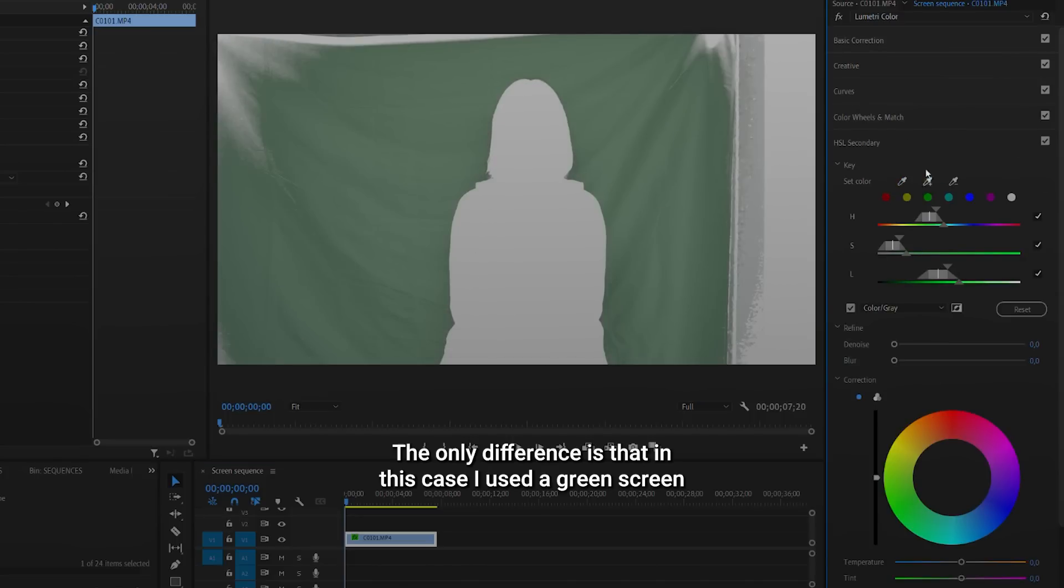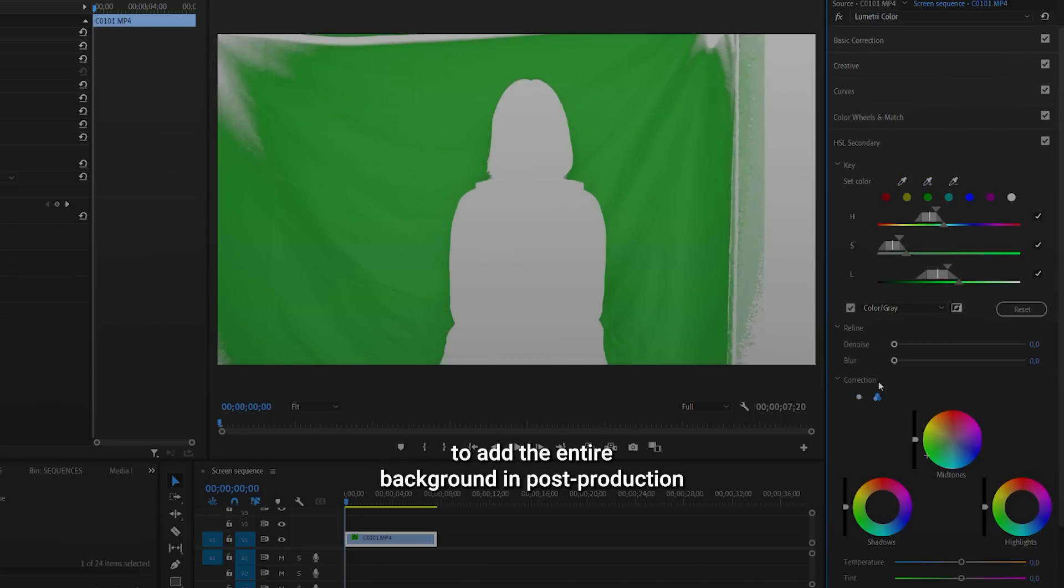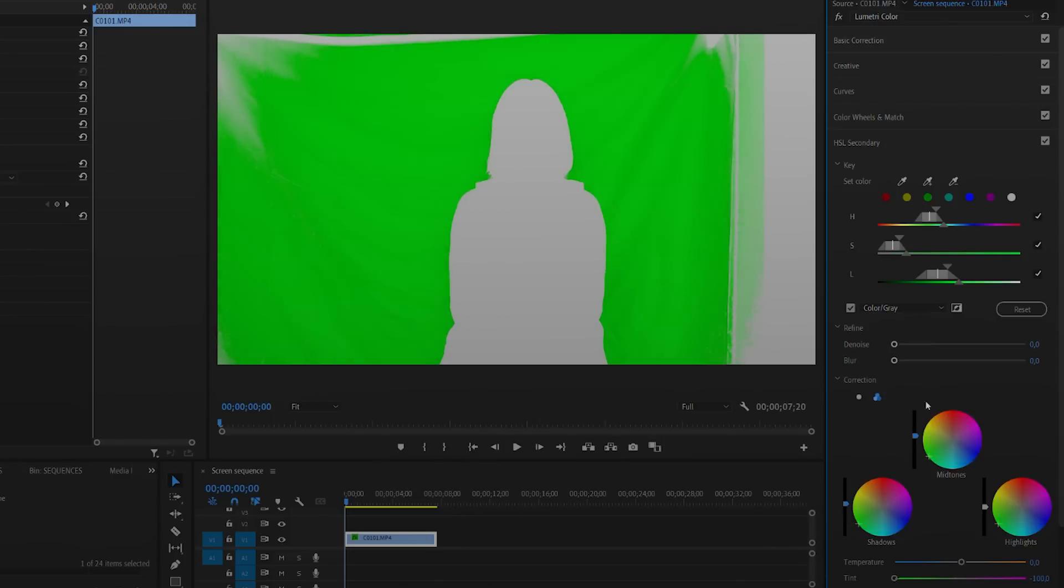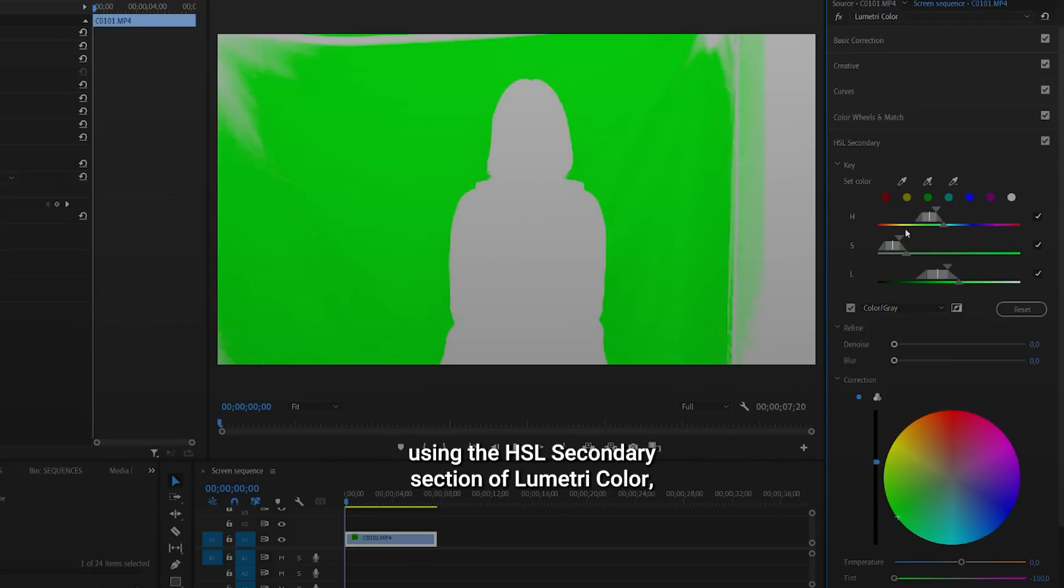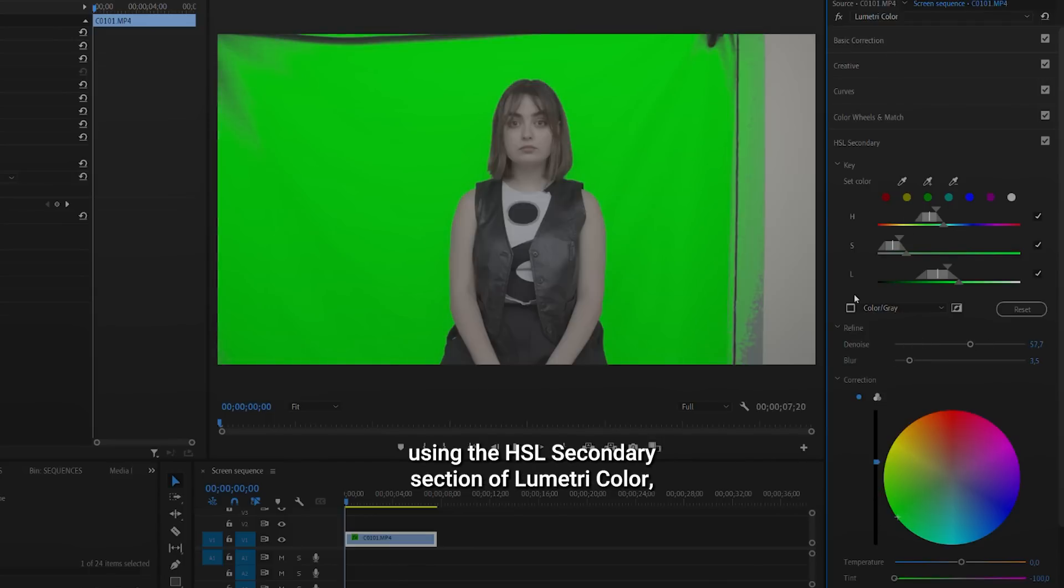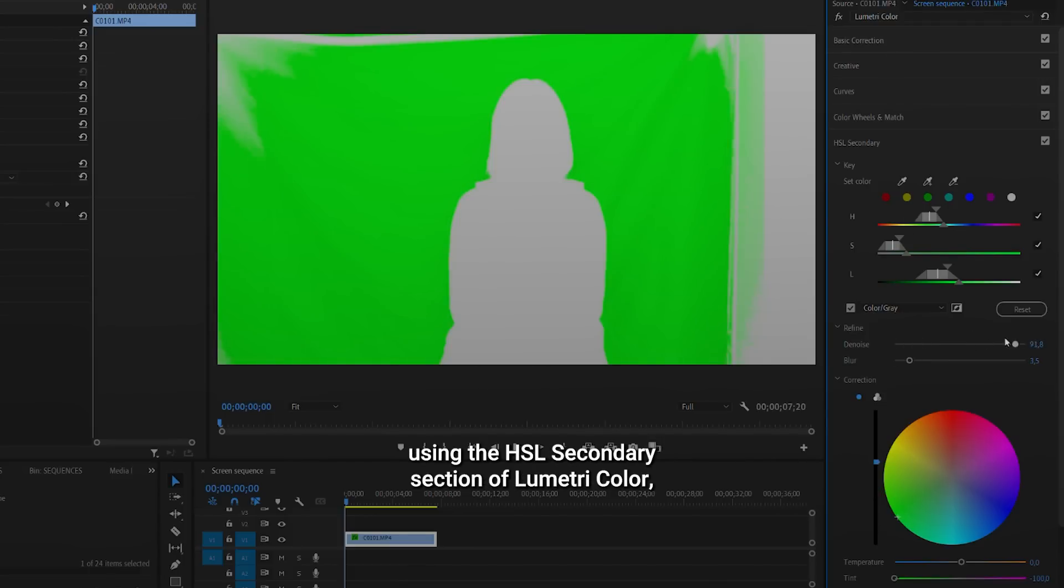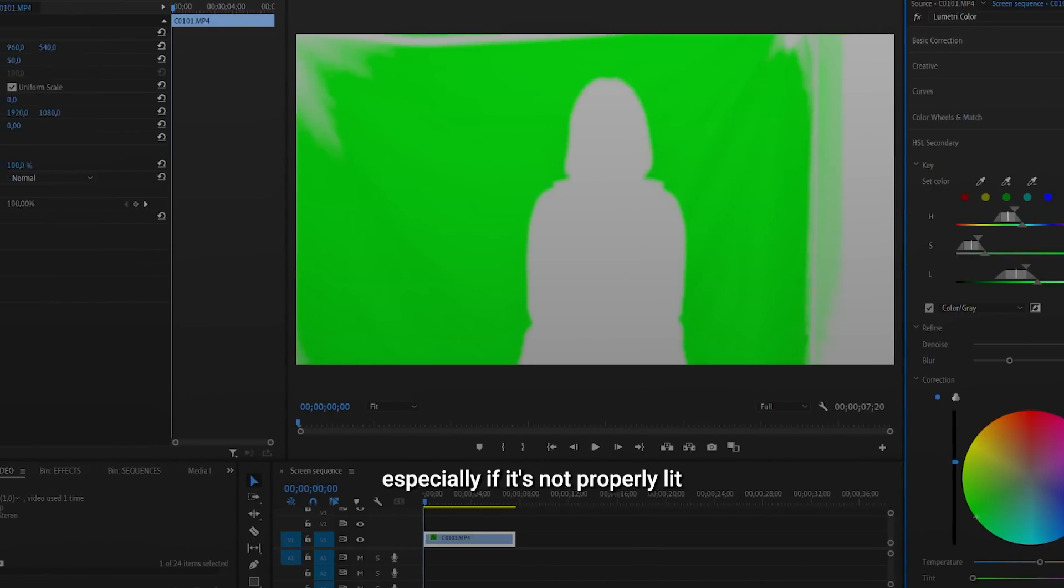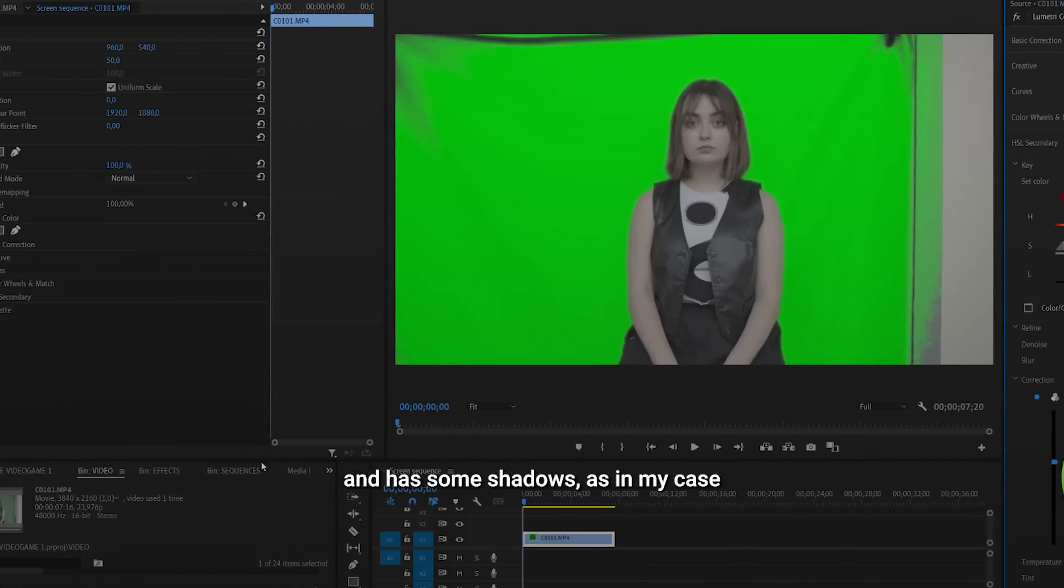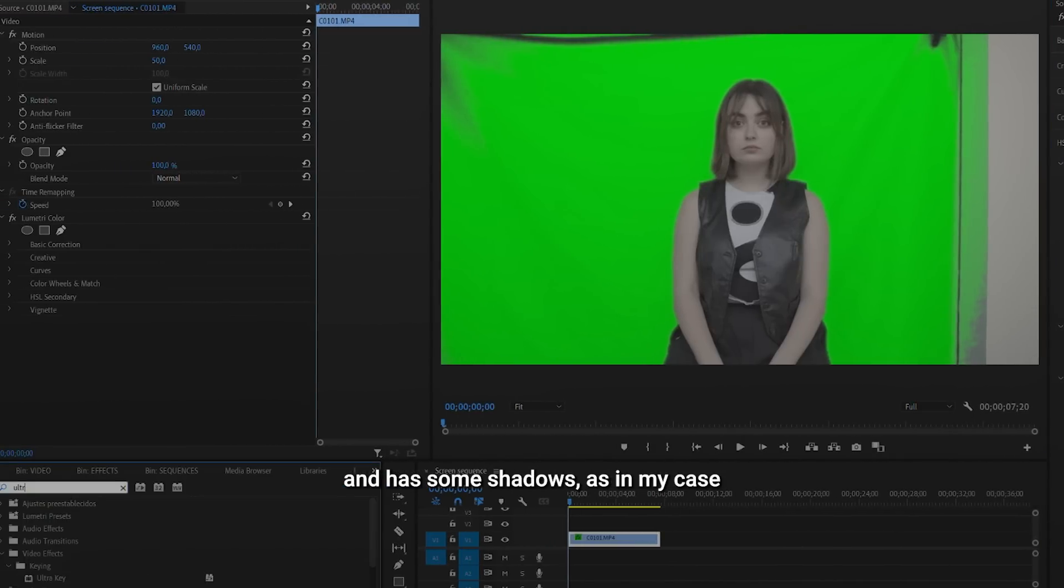The only difference is that in this case, I used a green screen to add the entire background in post-production. To work with green screens, I highly recommend using the HSL secondary section of Lumetri color, especially if it's not properly lit and has some shadows, as in my case.